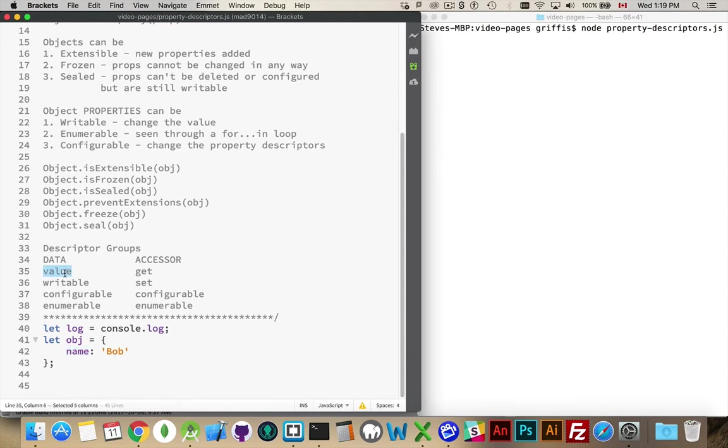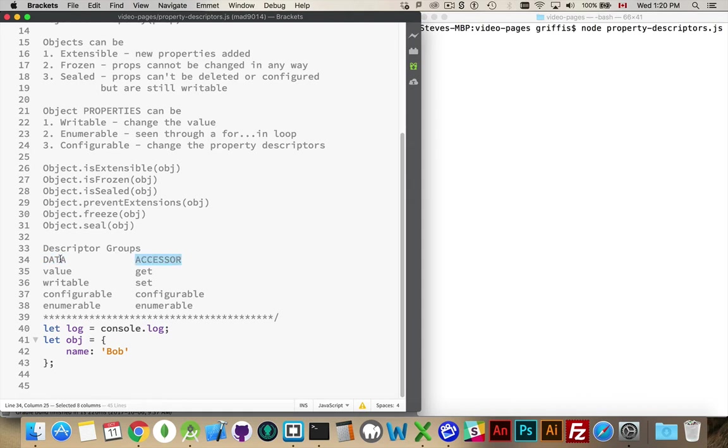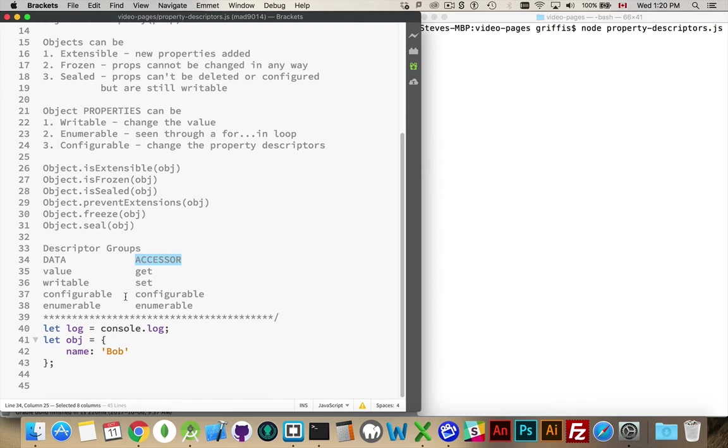So the value is one of these possible things that you can change. We've got data descriptors and accessor descriptors. You can choose to define the four data ones, or you can choose to define the four accessor ones. You can't combine this. There's actually six different ones. You can't do all six at the same time. It's this set of four or this set of four. By default, when you create an object and you create a property inside of it, it gets all the default values.